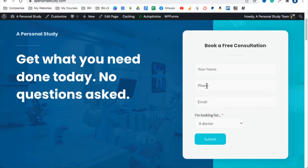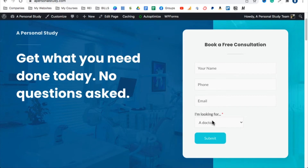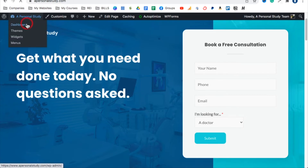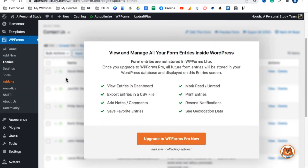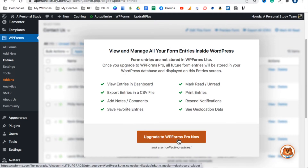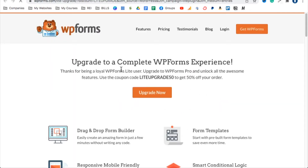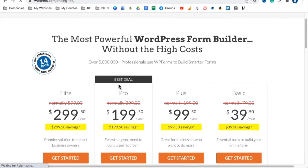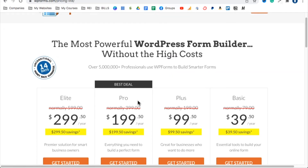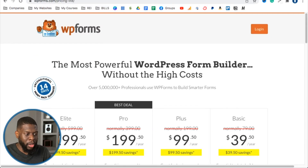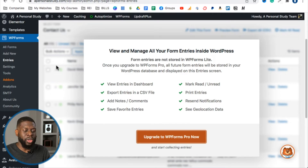Once someone submits the form, where do you see the information? Go to WP Forms > All Entries. However, to view entries in the dashboard, you need the WP Forms Pro version, which costs $199.50 per year — almost $20 per month. You don't want that. The good news is that submissions are automatically sent to your email. The problem is they may land in your spam folder.